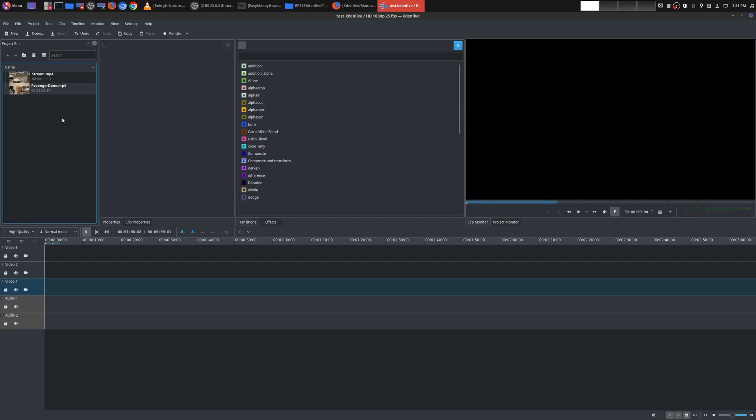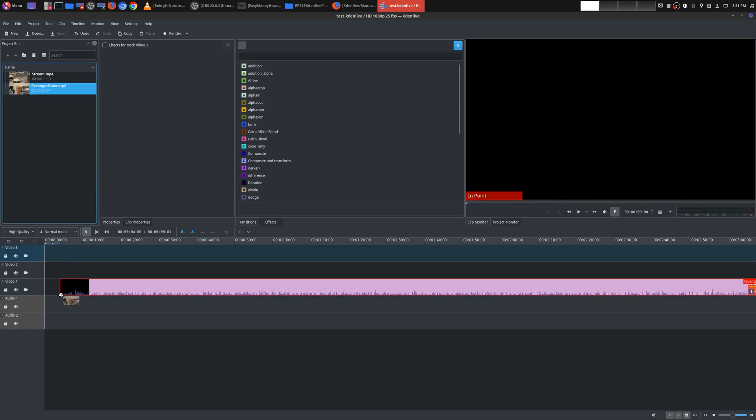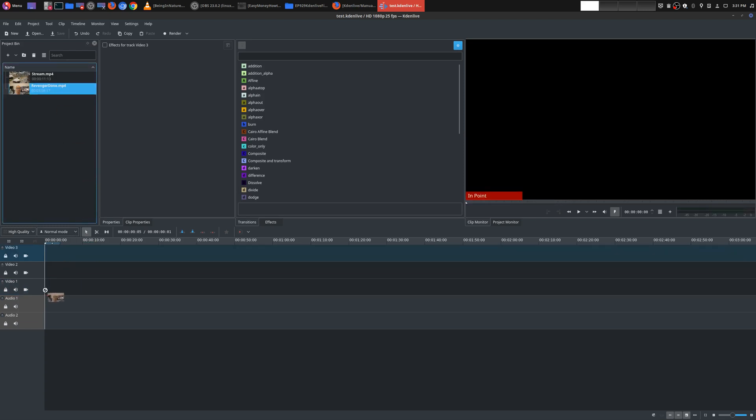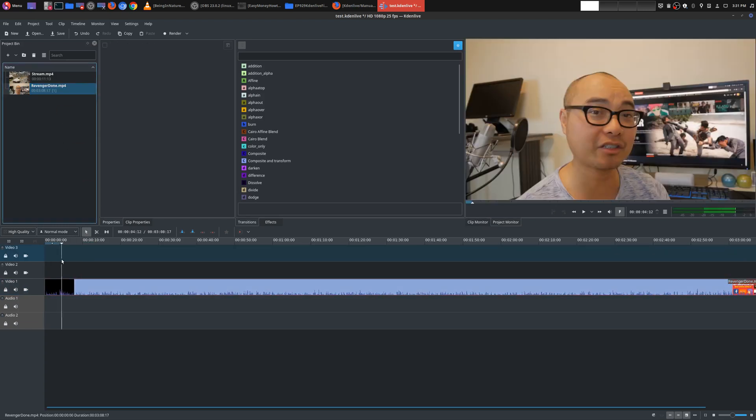So now that you actually have your project set up, you have a save, you have your clips here. Now you can actually drag it to your project timeline. And by default, the project timeline has three video tracks and two audio tracks. And you could add more as needed. You could right click, you could insert tracks, delete tracks. So let's go ahead and pull this one down here. So this is my main track right there. And I have a secondary one as well.